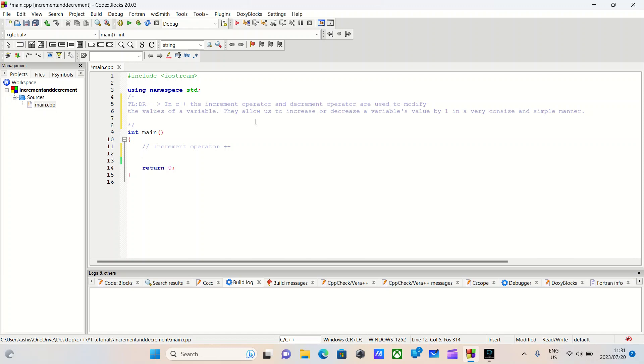So, it's used to increase the value of a variable by one. You can use it for both integers and floating point variables. Once you start creating your own classes, you may overload this and many other operators.